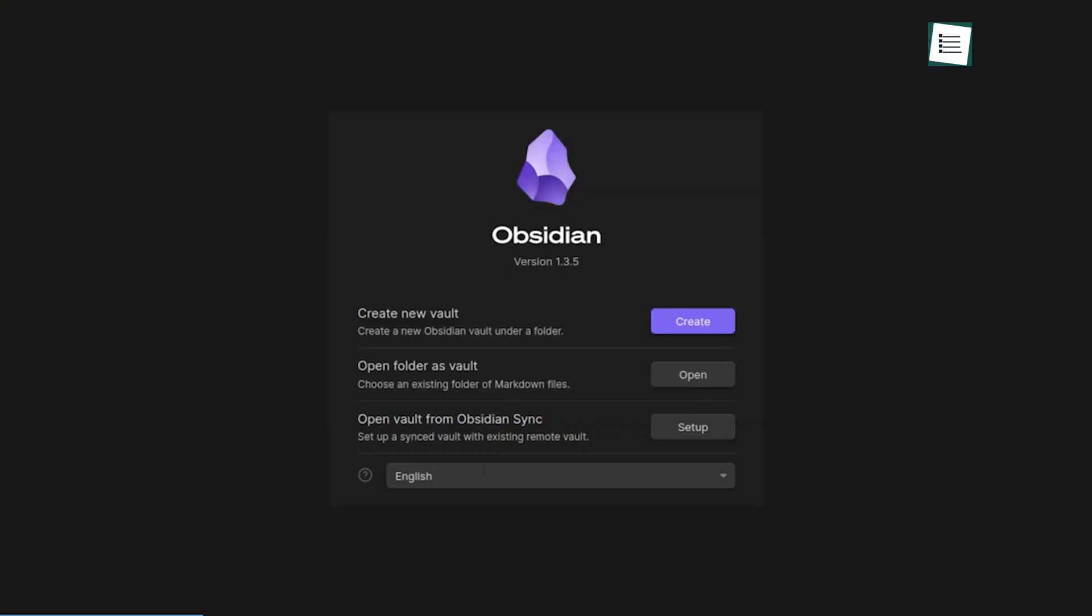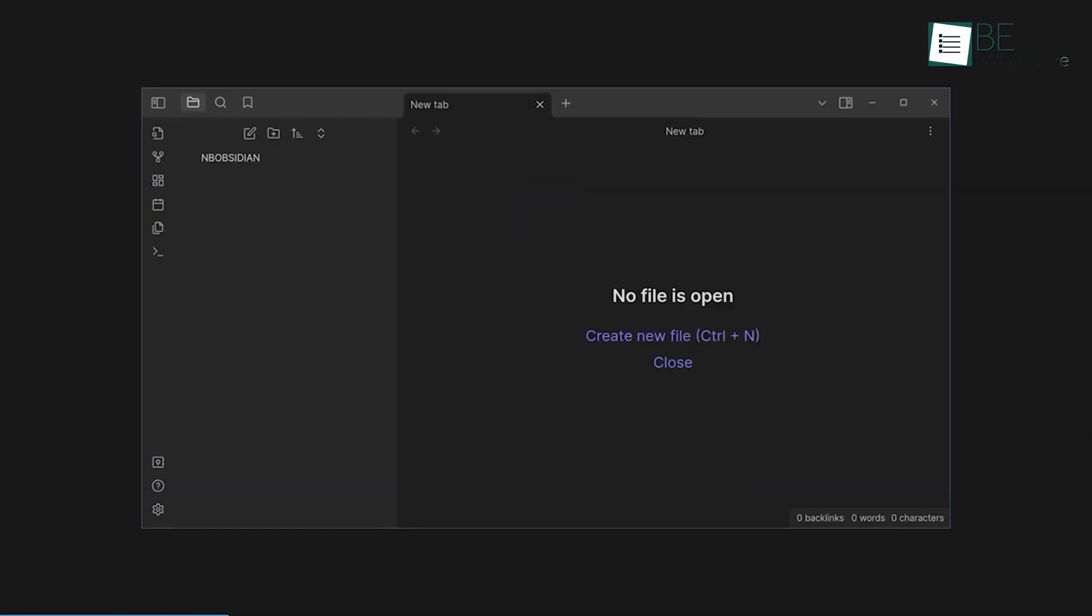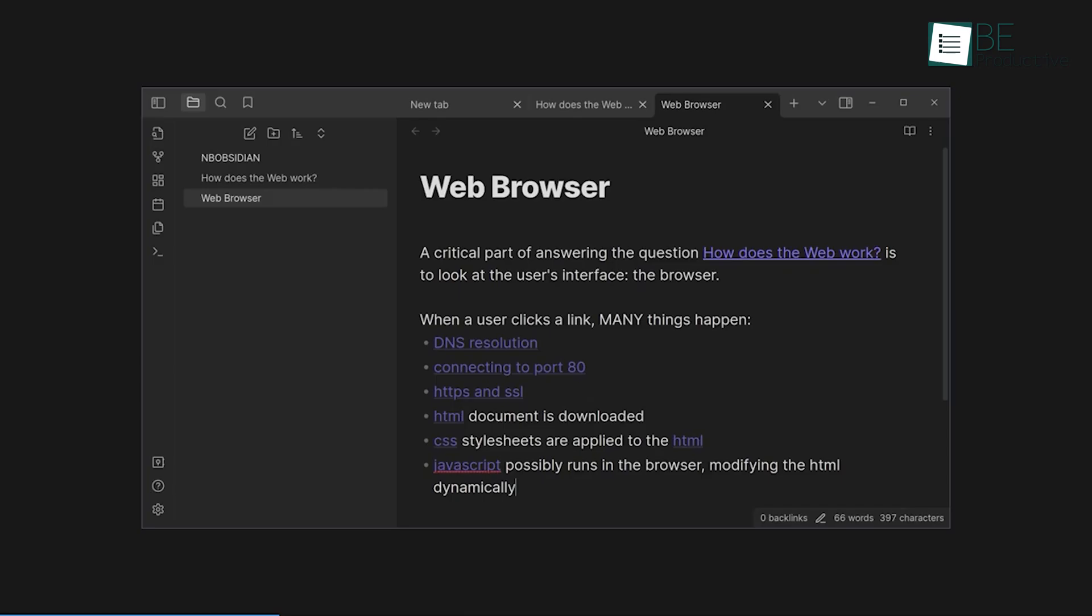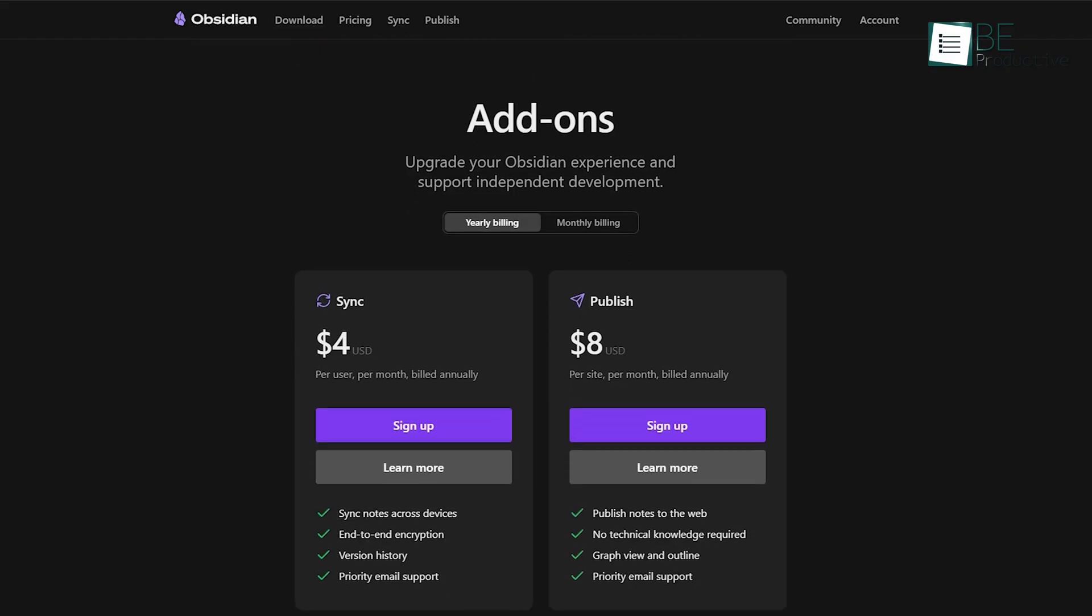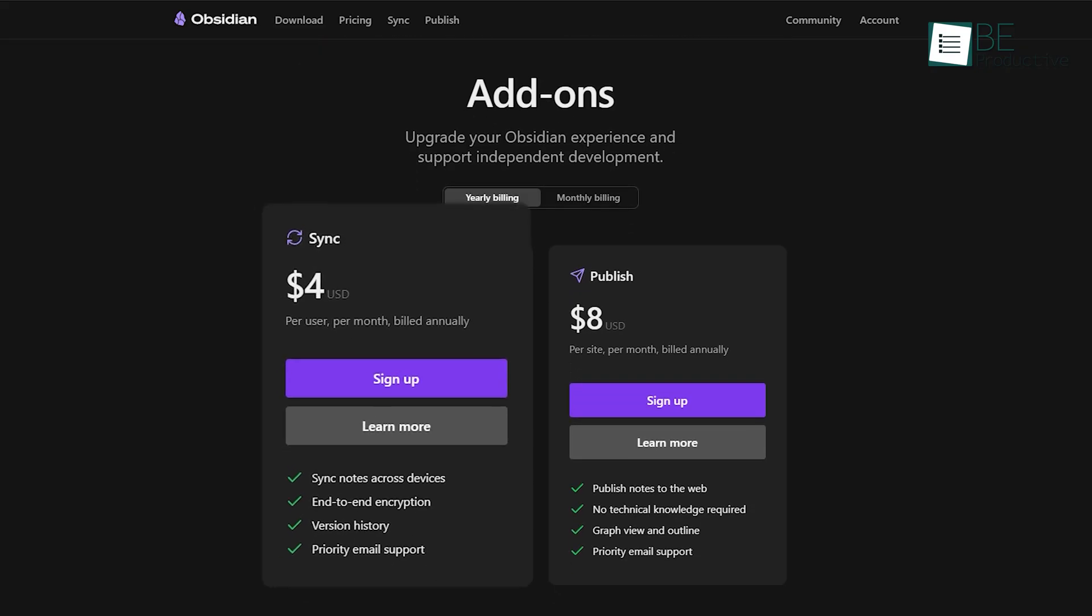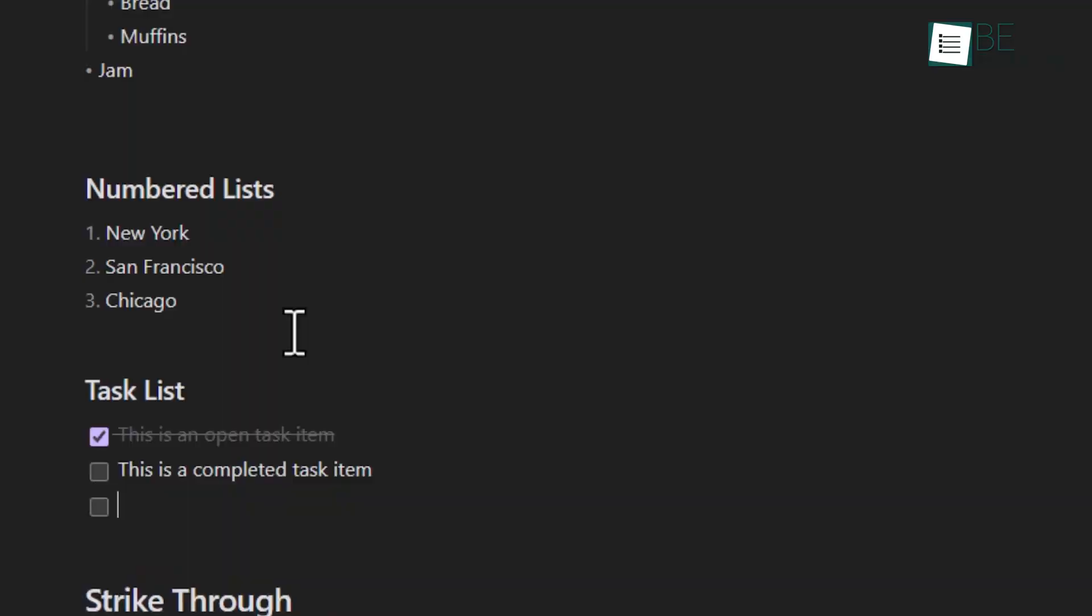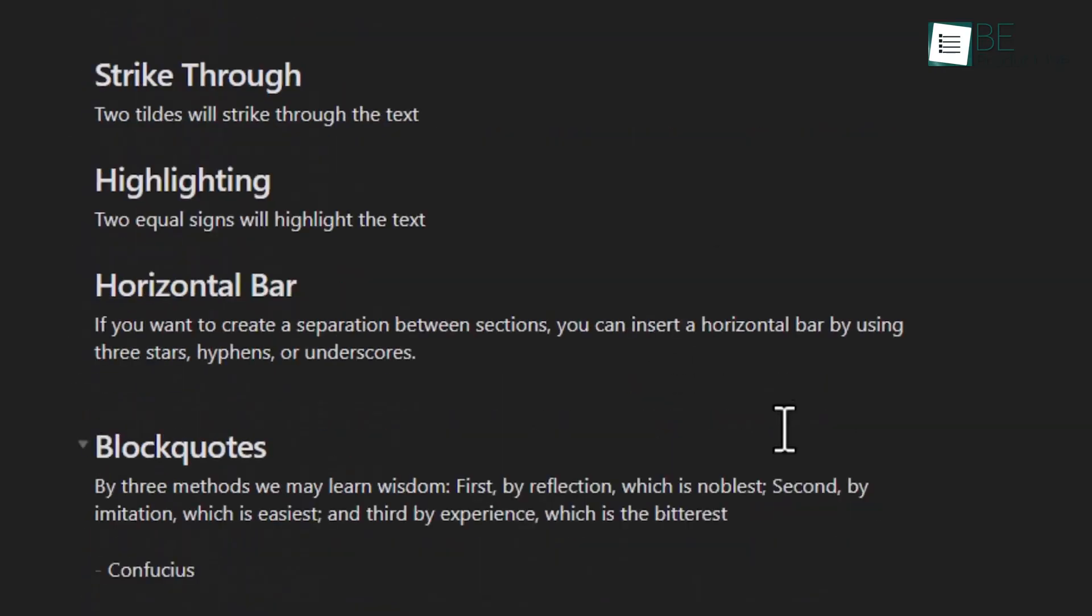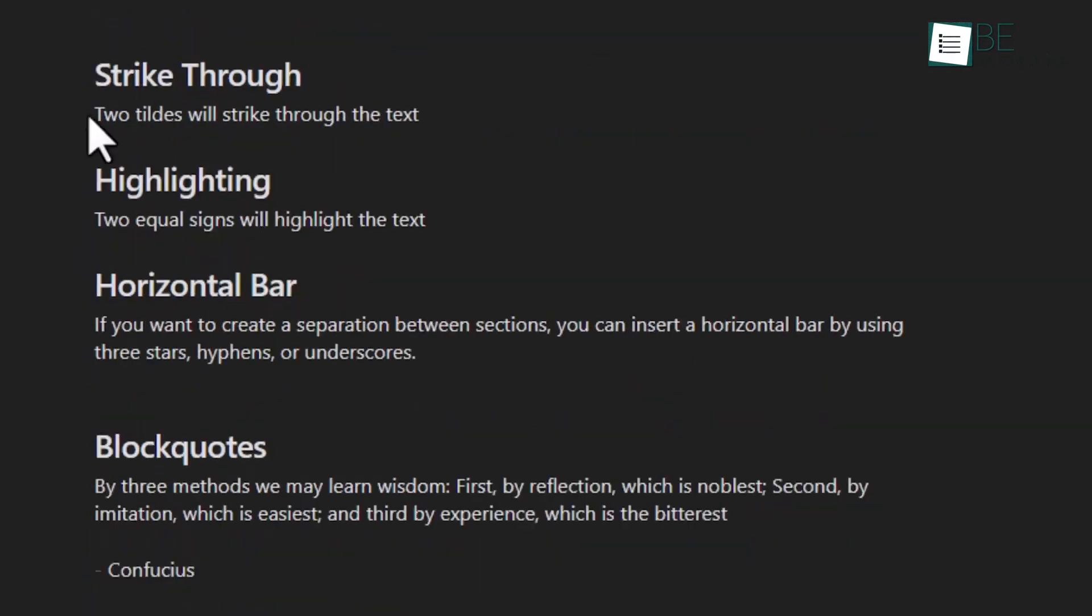Obsidian is an offline-first app, which means your data is stored locally on your device. You can choose to sync your notes using their paid sync service if you need cloud storage, which includes end-to-end encryption to protect your data. This is ideal for users who prioritize privacy and want full control over where their notes are stored. For example, if you're handling sensitive information or prefer working offline, Obsidian ensures that your data is secured and accessible only to you.